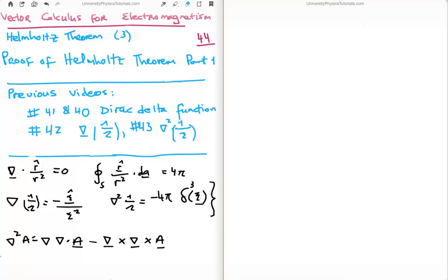In this video I'm going to continue on with my tutorials on vector calculus for electromagnetism. This is video number 44, or video number 3 in the subsection on the Helmholtz theorem. Specifically, in this video I'm going to prove part 1 of the Helmholtz theorem. The previous relevant videos are numbers 40 and 41 where I discussed the delta function, 42 where I took the gradient of 1 over the magnitude of the separation vector, and 43 where I took its Laplacian.